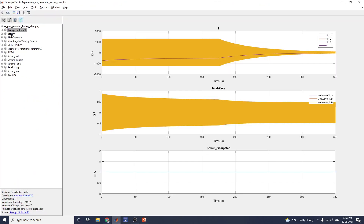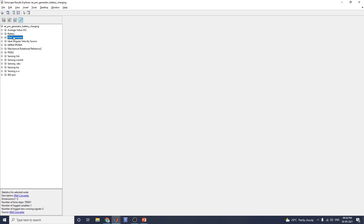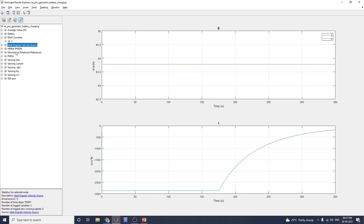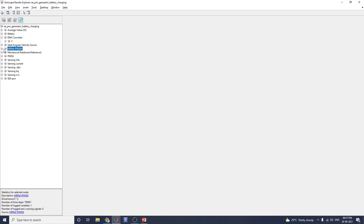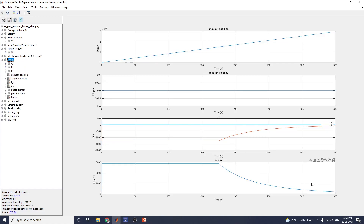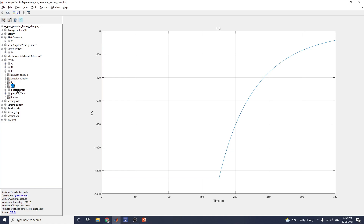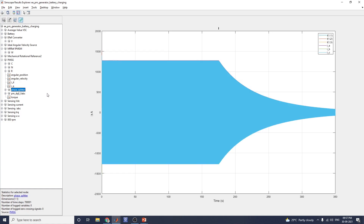This shows the battery block, the reference converter block, and the ideal angular velocity source. The IPM/PMSM block output shows measured versus angular position, angular velocity, and torque. At each position you can see angular position, angular velocity, ID value, IQ axis value, and phase splitter outputs. In this manner you can analyze using the interactive Simscape Explorer — including VDC sensing, current sensing, VFC sensing, torque sensing, and RPM.